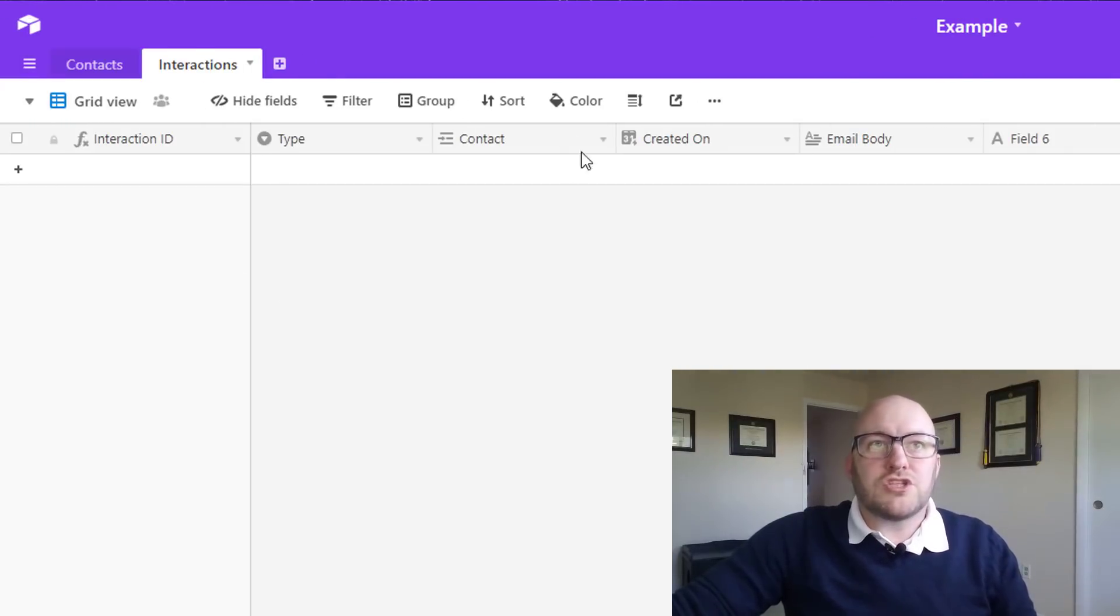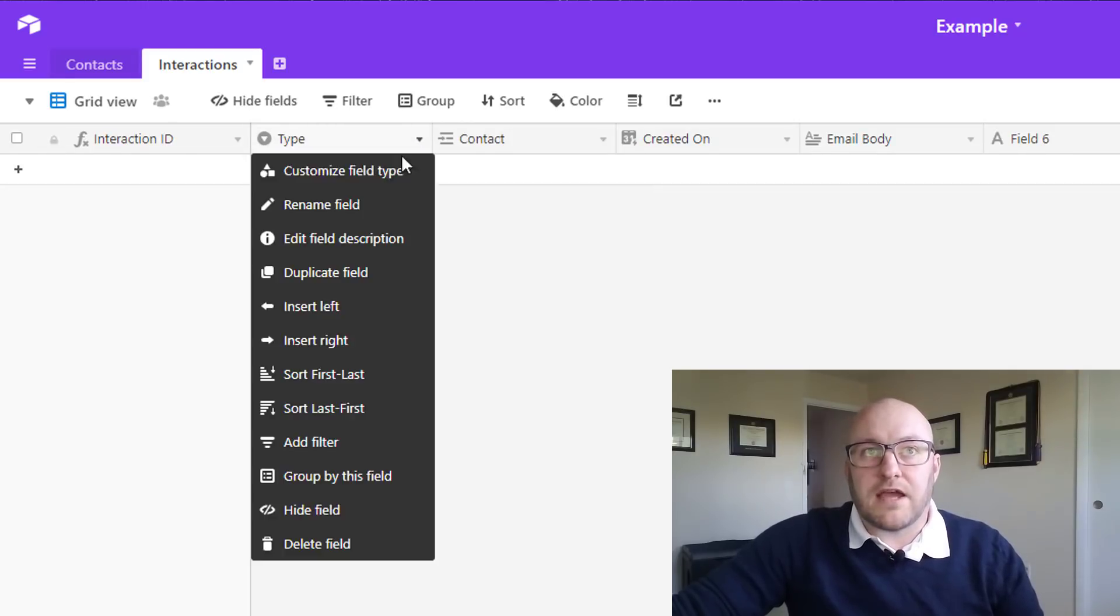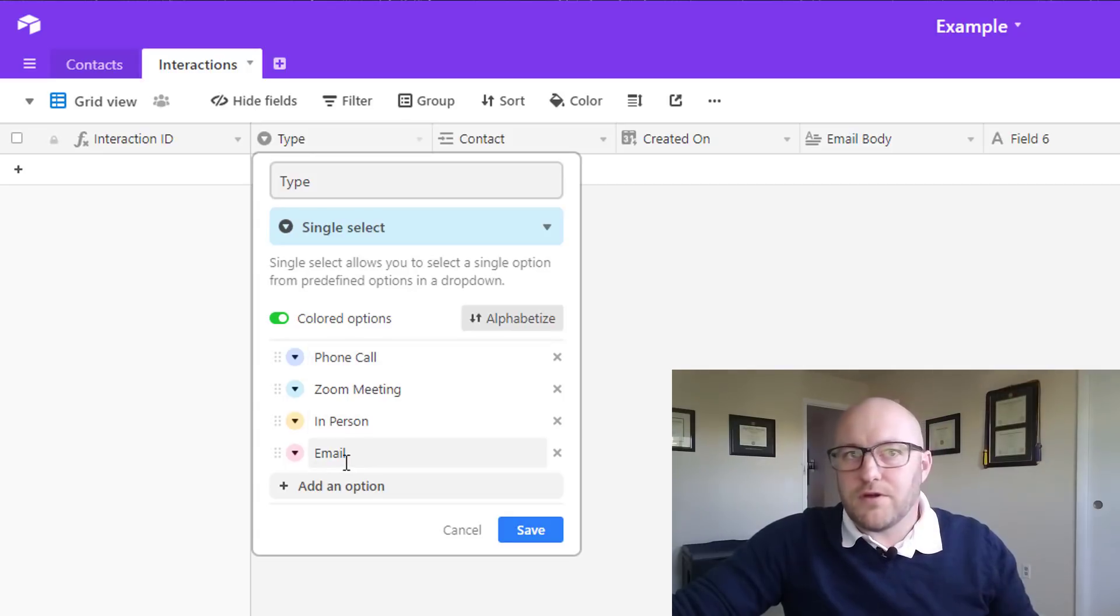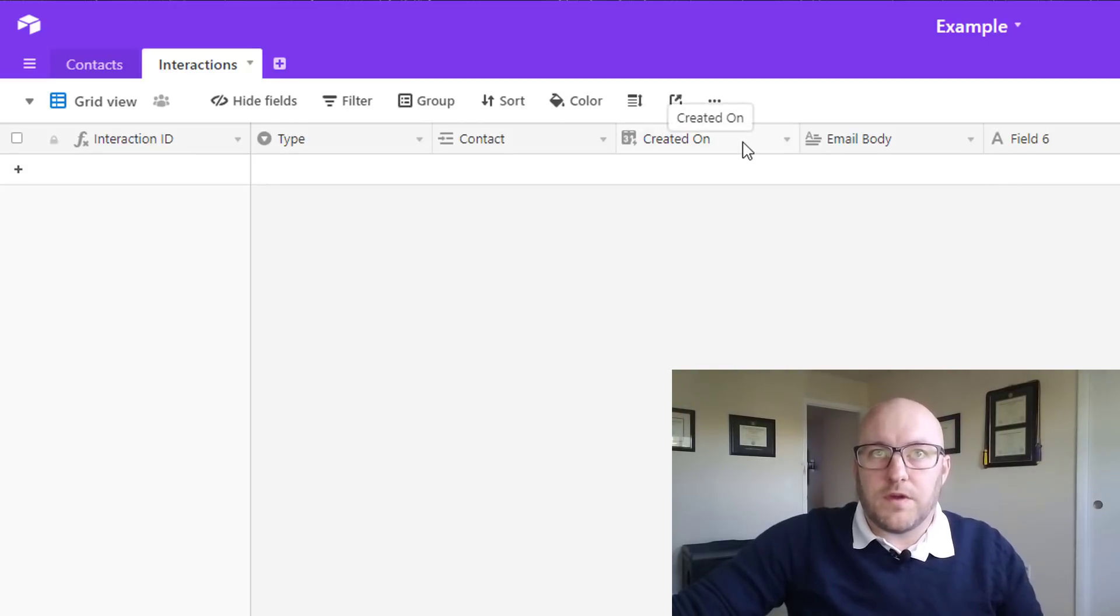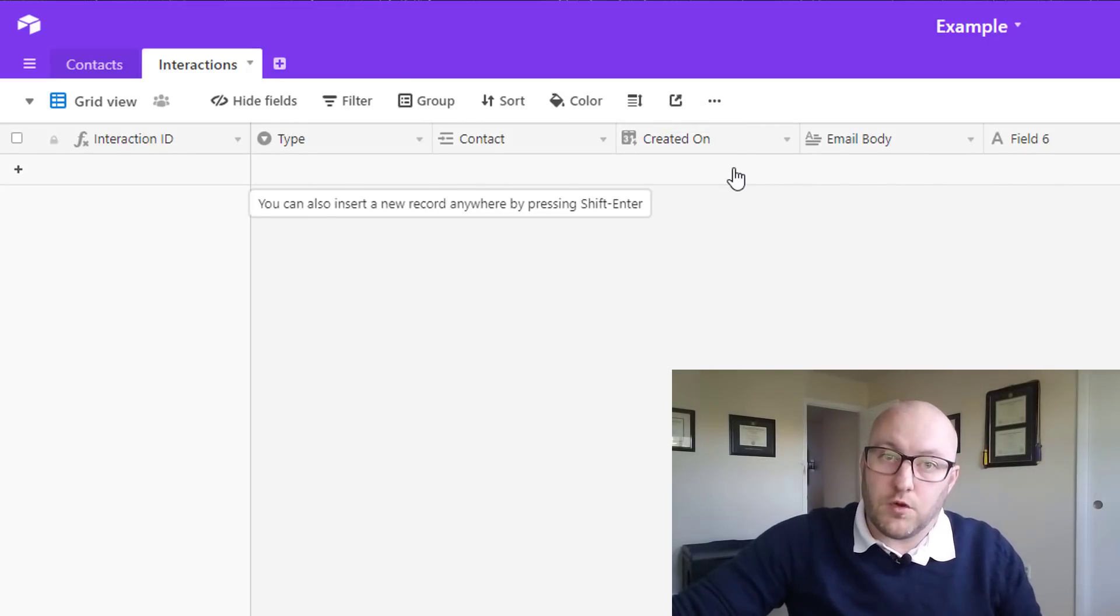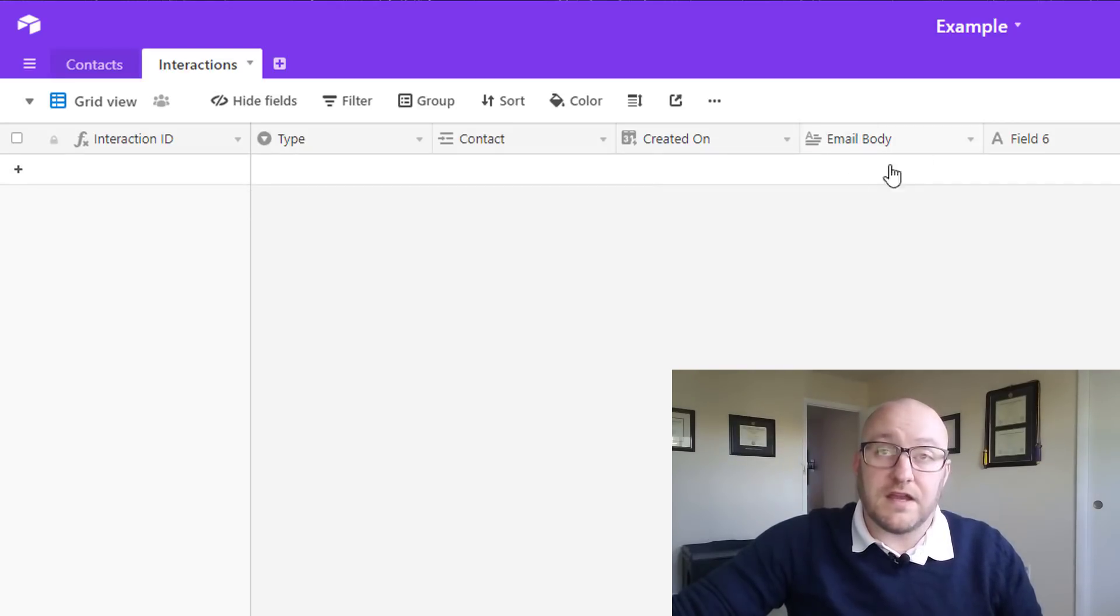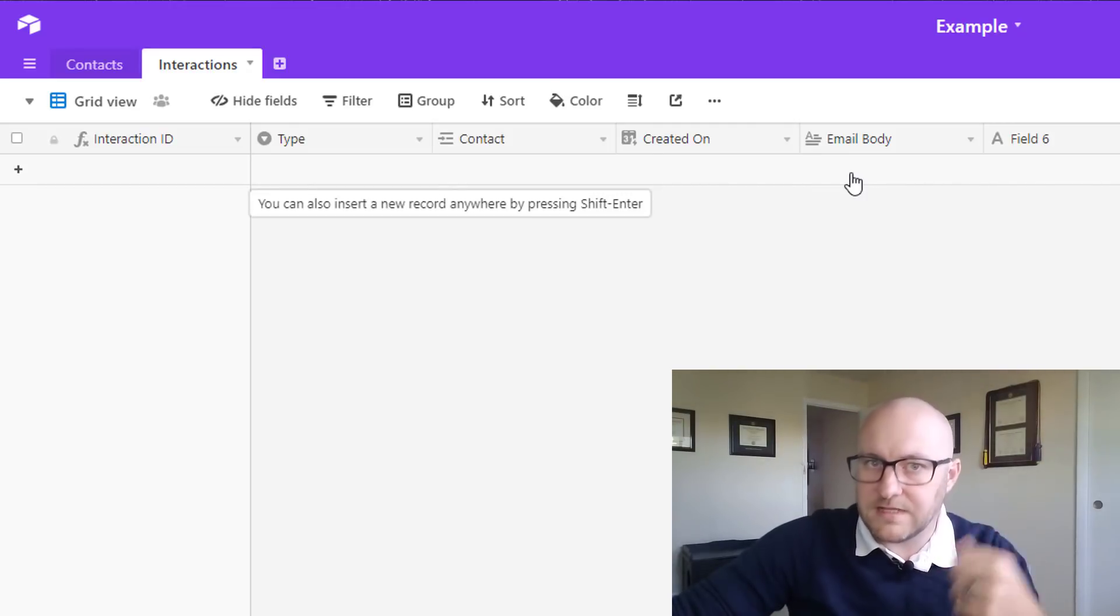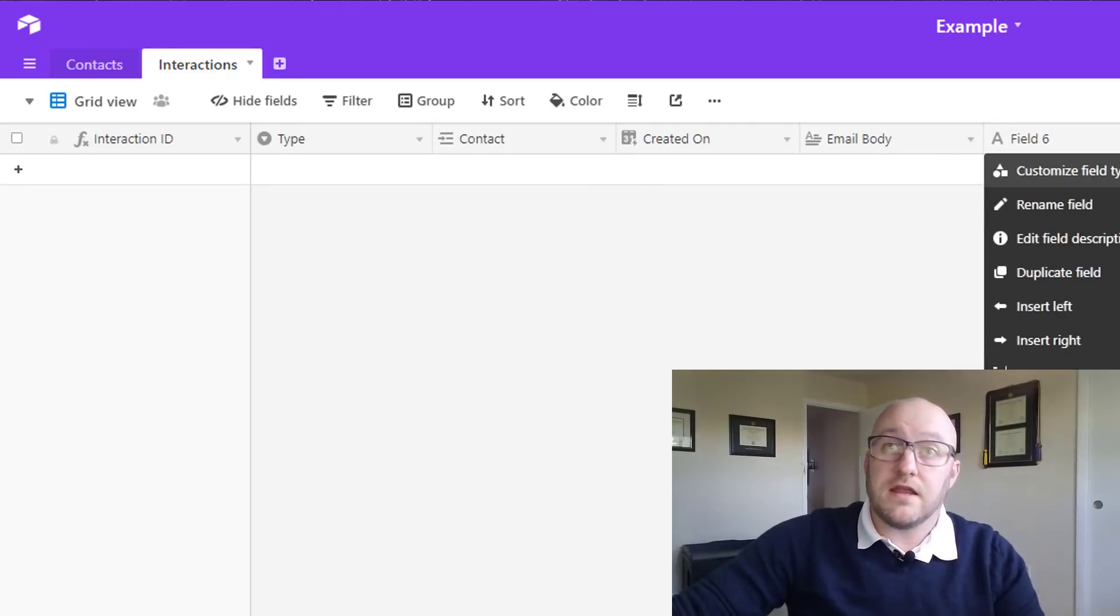Checking out interactions, we've got a unique interaction ID. We've got a type of interaction - phone calls, Zoom calls, in person or email. This is the contact that we're interacting with. This is the created on date, which will populate automatically when we create a new record. And this is where we would include the email body. Now, there are a couple more pieces that we're going to need to pull in to get this to work just right.